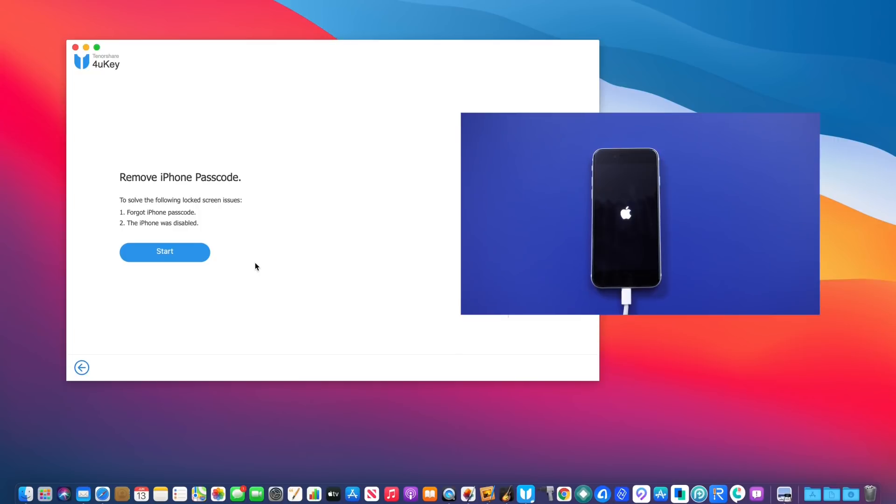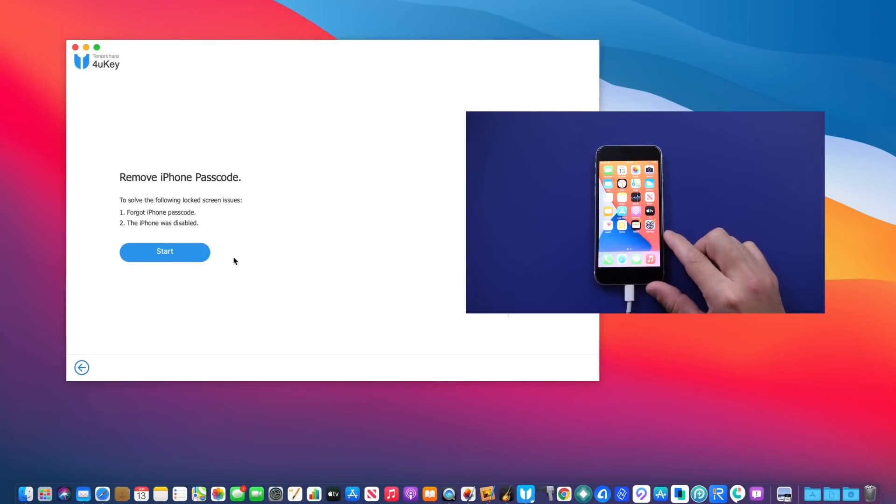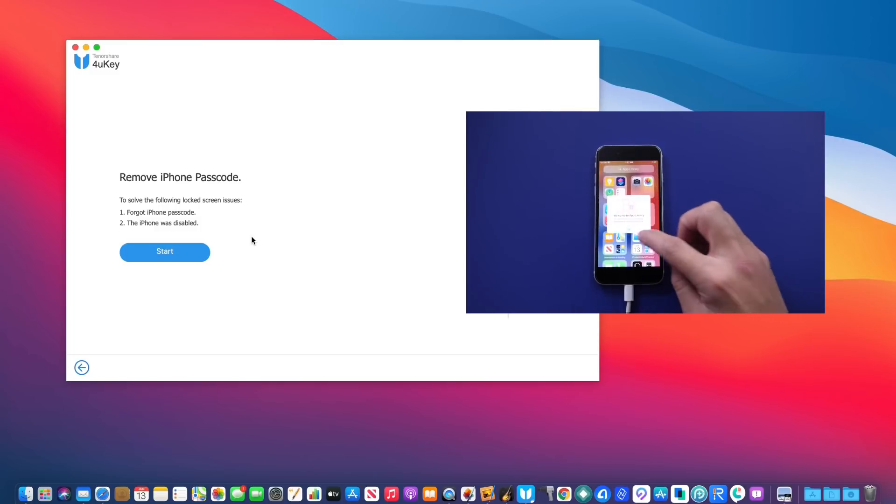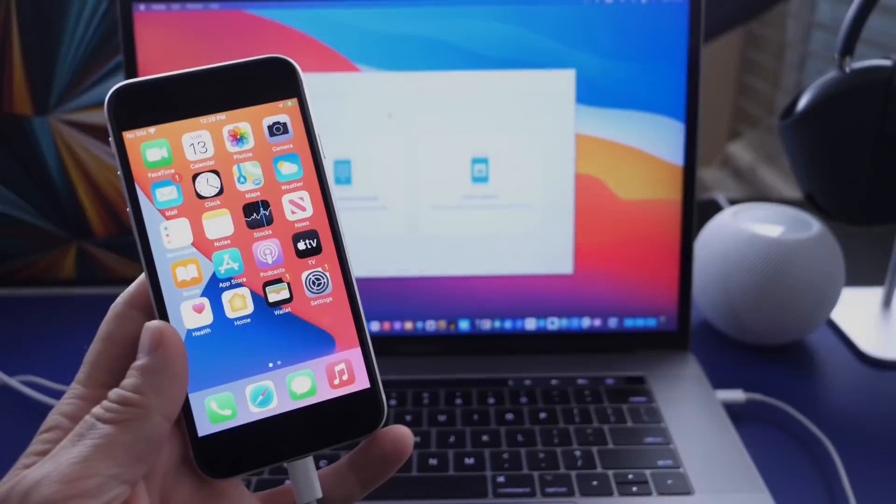You can see right here in just a few minutes, the software has been restored. The iPhone is back in working order. The passcode has been completely removed and now it can start logging in and getting all my data back into the device, back into working order.